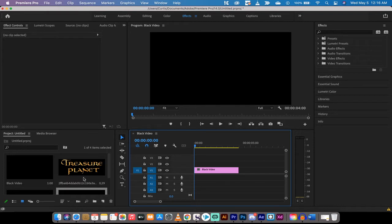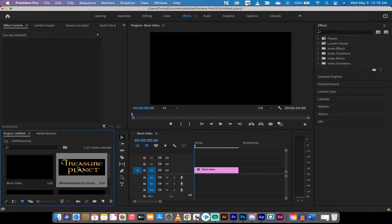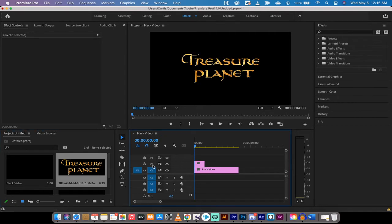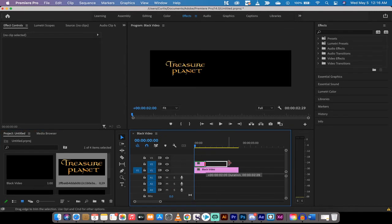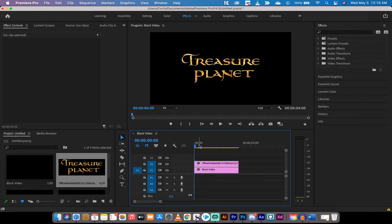The next step, I've got an image here of Treasure Planet. I'm going to drag and drop that onto the V2 or the second video track and then I'm going to extend it out so that it's the same length as the black video. So in this case it's three seconds long.